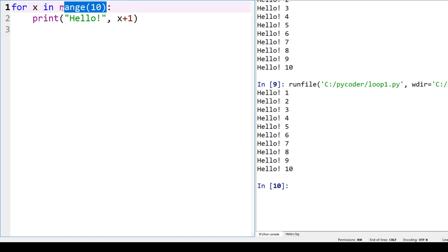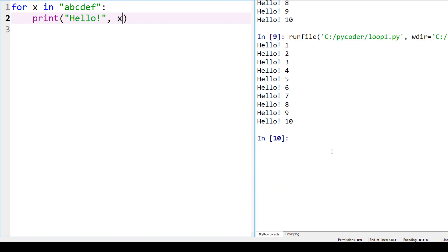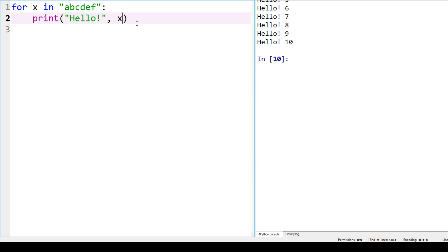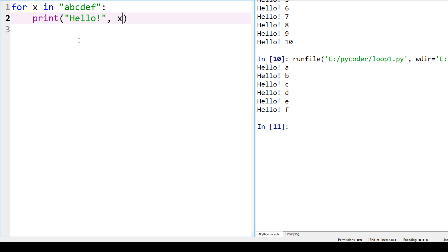Also in a for loop you could go through characters. For example, we've got abcdef, so we're going to print hello and then the character. So we've got hello a, b, c, d, e, f. We've got for, then the variable, and in. We could use the range with a number, the same as the repeat loop in Scratch, but also in Python we can loop through other objects, such as this string. We had lists in Scratch—we have lists in Python and we can loop through them as well.